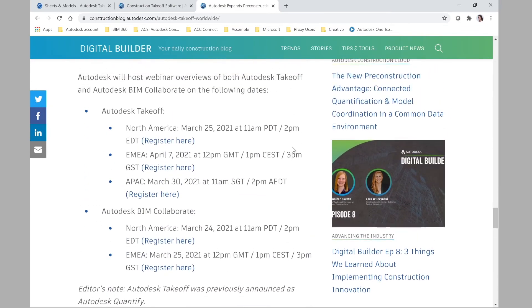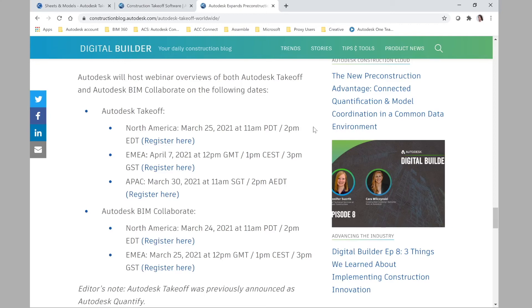These webinars here. So you can find the next webinar for North America, which will be on March 25th, for EMEA, so Europe, Middle East and Africa, which is a region where we are based as Accienta, which is April 7, 2021. And you can just register here for free.